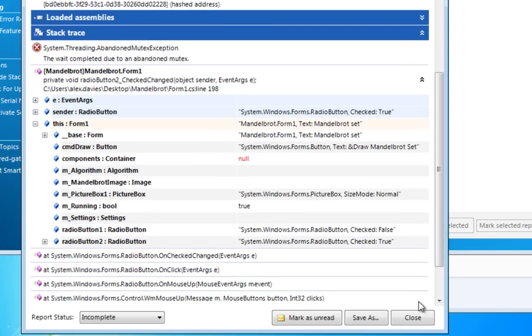If you'd like to try adding automated error reporting to your own application, you can download a free 14-day trial from our website. And if you have any questions, please do get in touch.